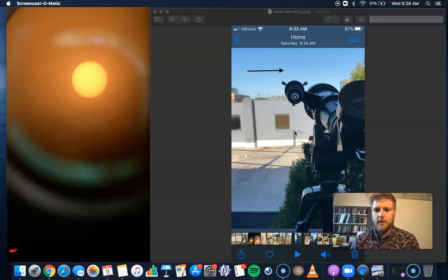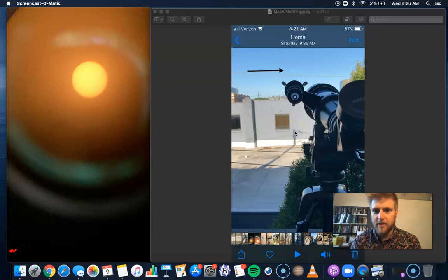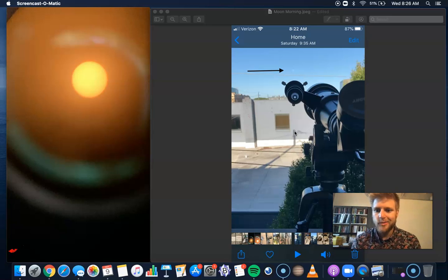What's up, scholars? This is Mr. Hipson, your Astronomy Club moderator. Very excited to announce we're going to be having our second Astronomy Club meeting this week, Friday morning.